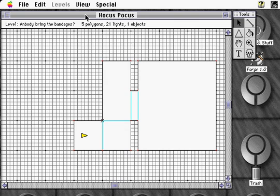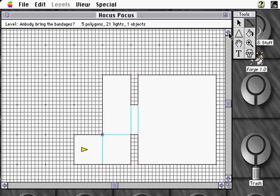Our next task is to create a door. To begin, we'll add a few new polygons to our existing map. Now, all door textures in Marathon are one world unit square, so we'll make our door one world unit wide.